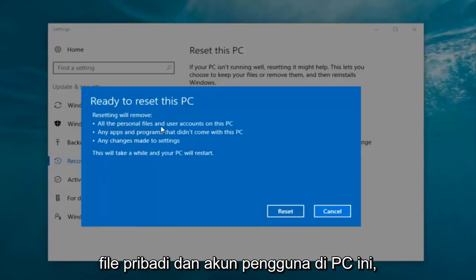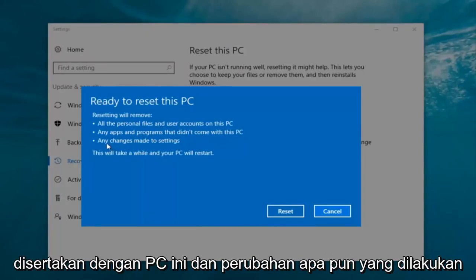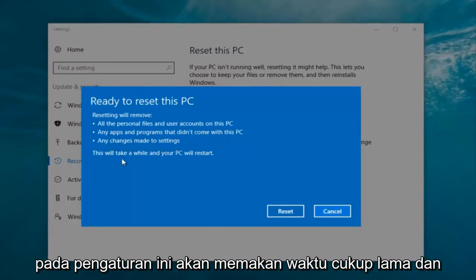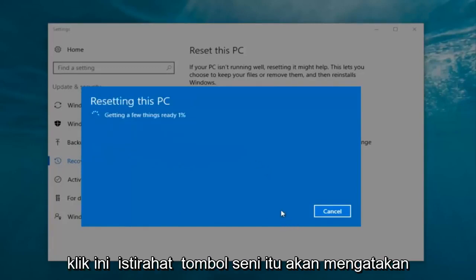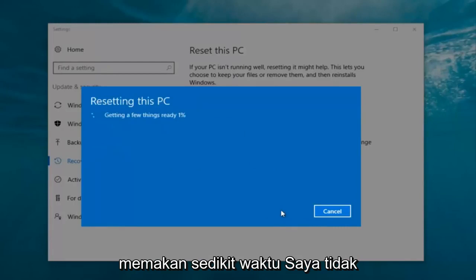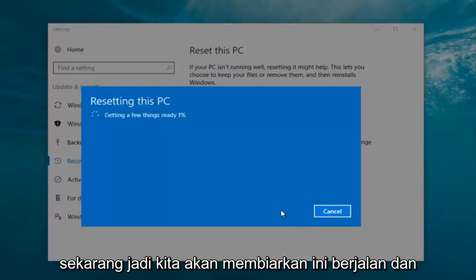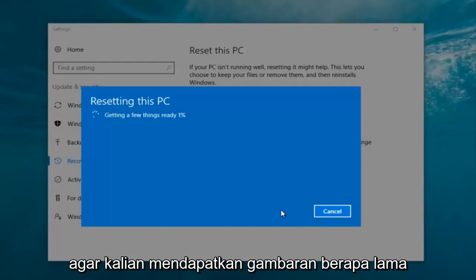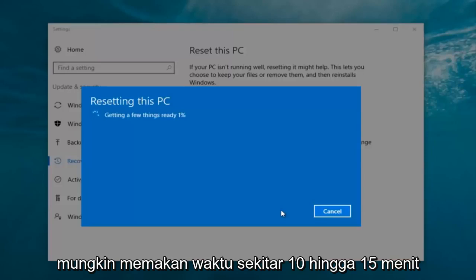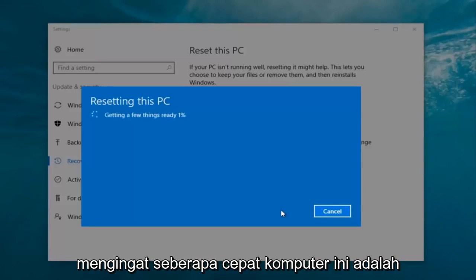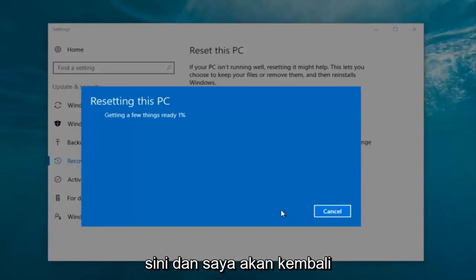It should say 'Ready to reset this PC.' Resetting will remove all personal files and user accounts on this PC, any apps and programs that did not come with this PC, and any changes made to settings. This will take a while and your PC will restart. Click on the Reset button. It's going to say 'Getting a few things ready.' There's no user interaction required right now. My guess is it'll probably take about 10 to 15 minutes given how quick this computer is and the relatively small hard disk size.